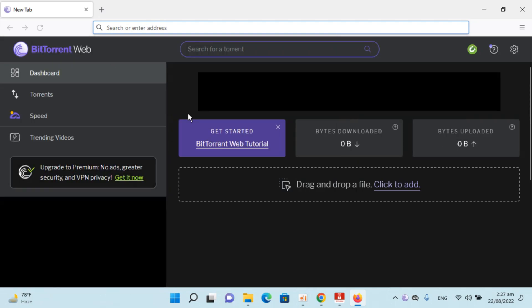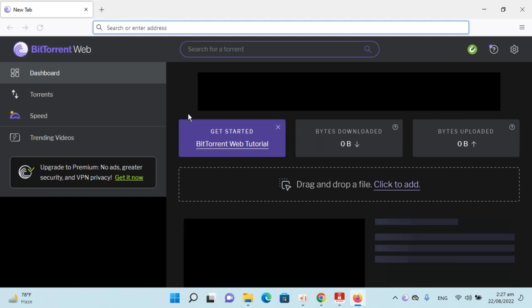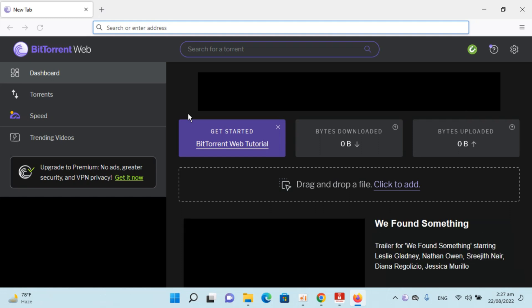I hope by following these steps you'll be able to download and install BitTorrent on Windows 11. Before you go, please like, subscribe, and share. Thank you!